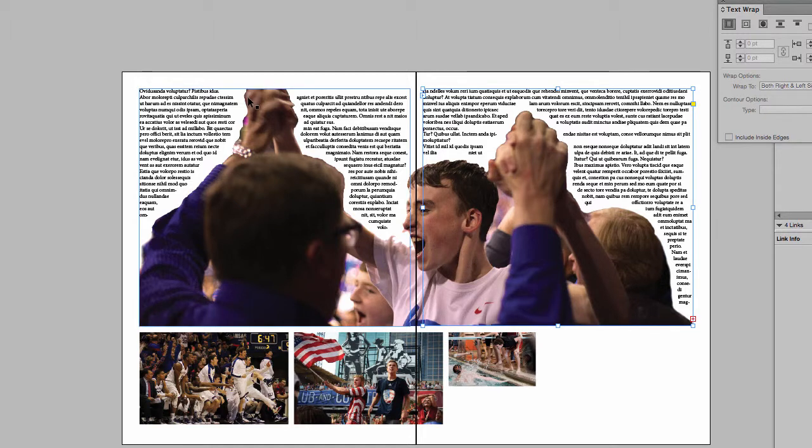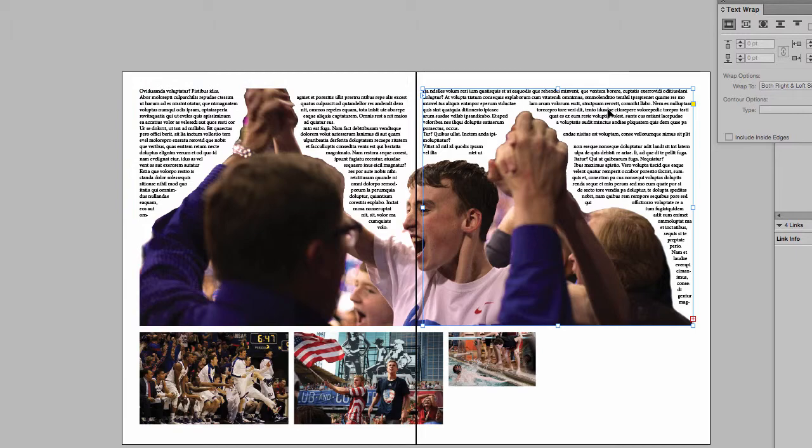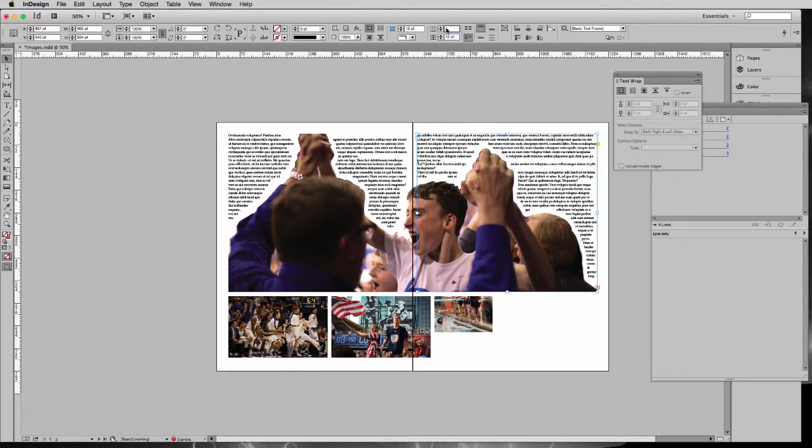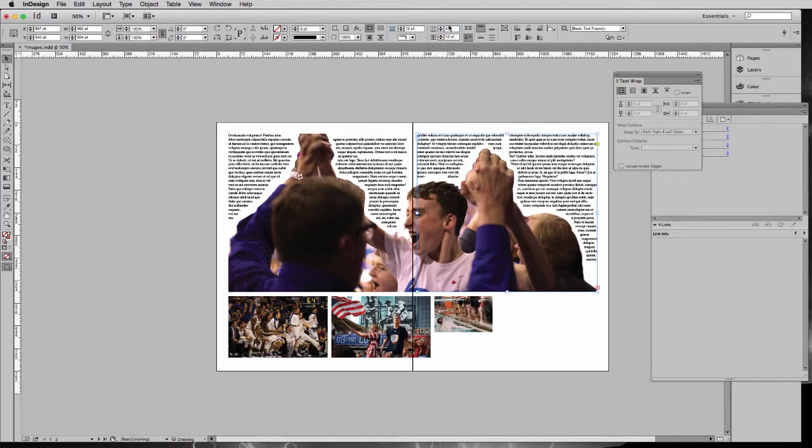Now over on this side, this arm creates a nice two-column look here. I'm going to do the same thing over here, but I'm going to type in two for my columns. There you can see I've got now two columns.